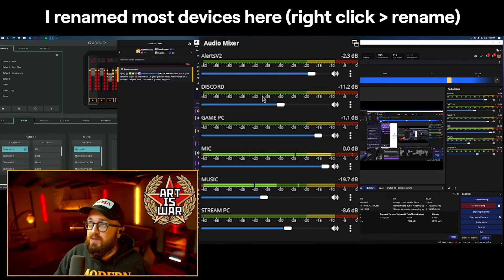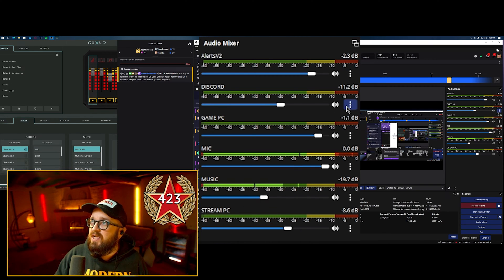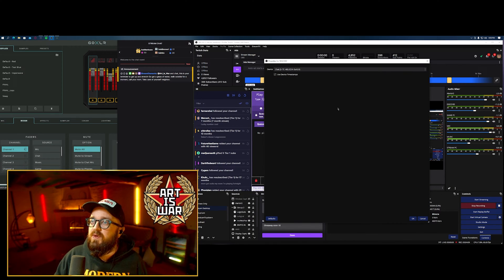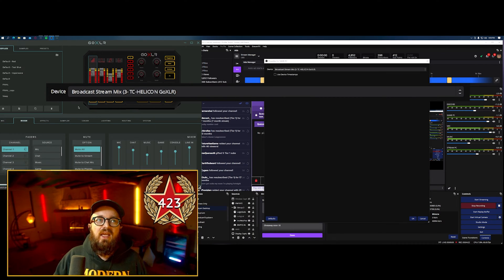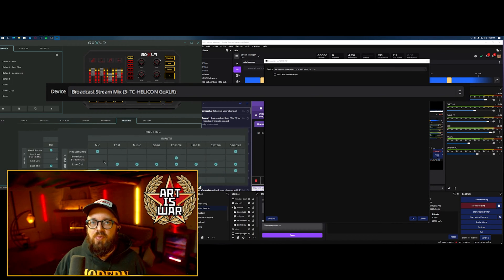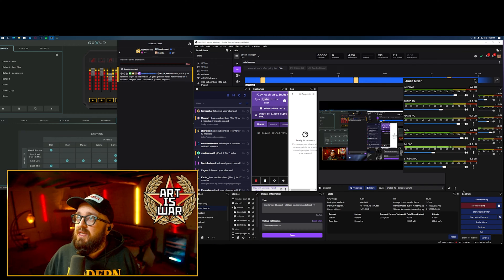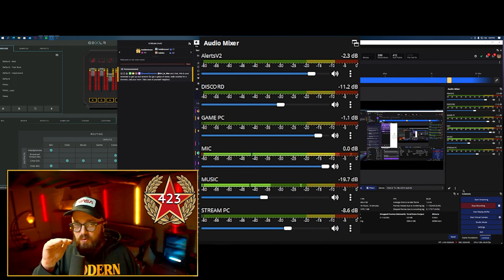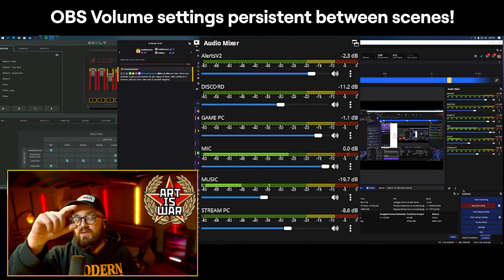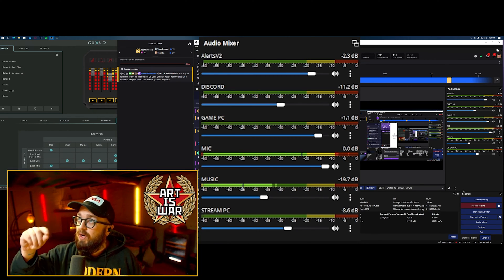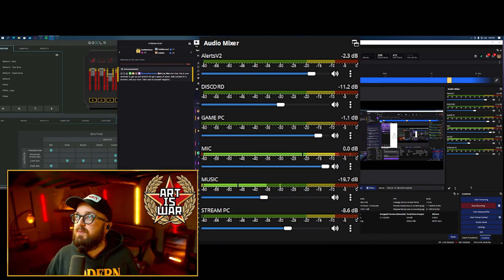The best way to test this: make sure you have sound going on all outputs — get a friend in Discord, play back some music, play something loud on your streaming PC, and talk into your mic. Record that while you adjust levels, listen back, and see if it's something you'd like to hear as a viewer. In my Audio Mixer I have: Alerts, Discord, Game PC, Mic, Music, and Stream PC. You can go into Properties of each device to see the actual system device it's using.